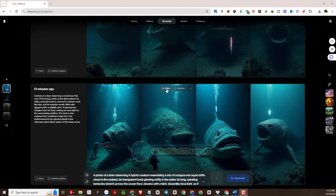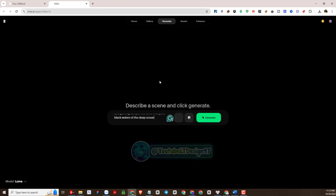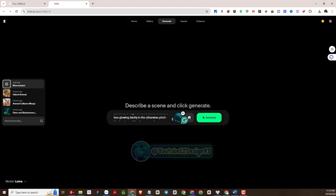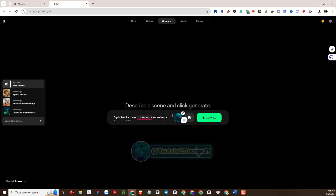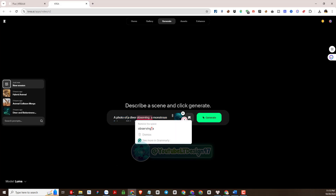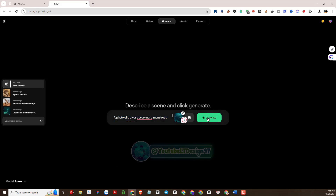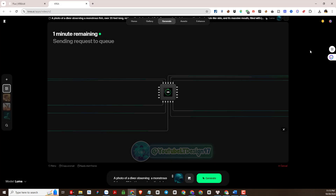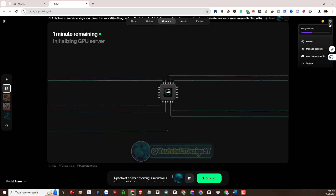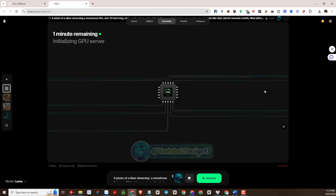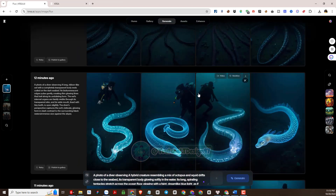Next is the step to generate videos for these images. We will select the video function on each image and check the prompt information again. If it is correct, proceed to generate video. Similarly, we will practice generating video with other images.